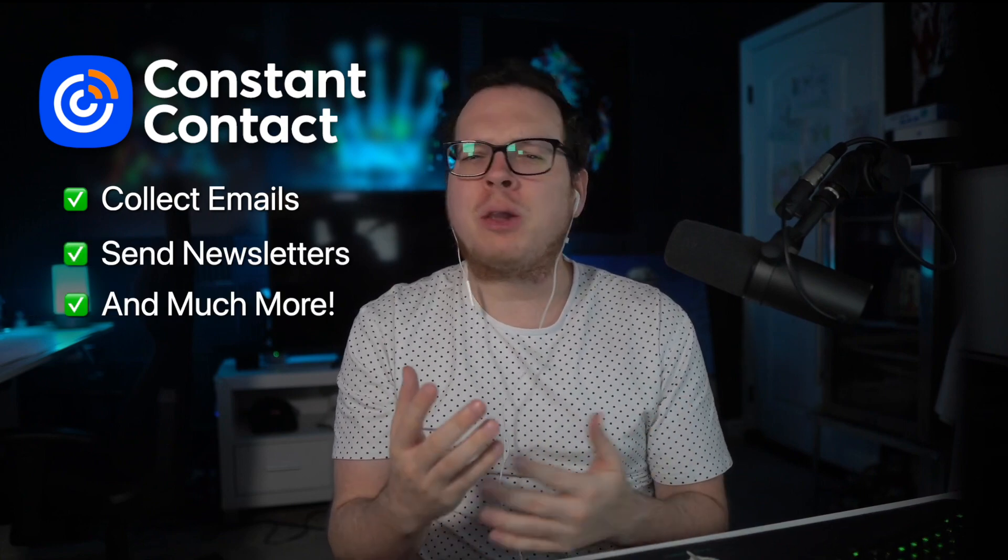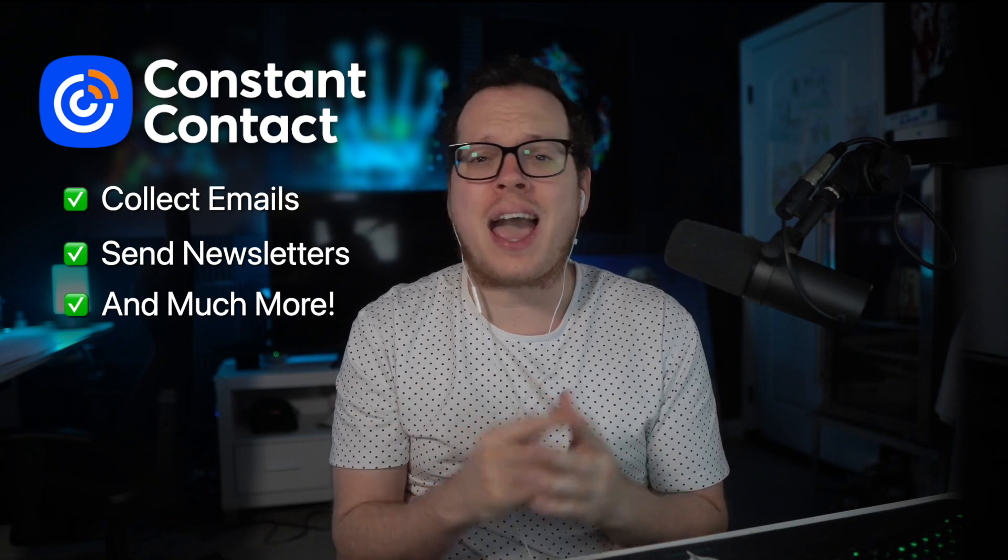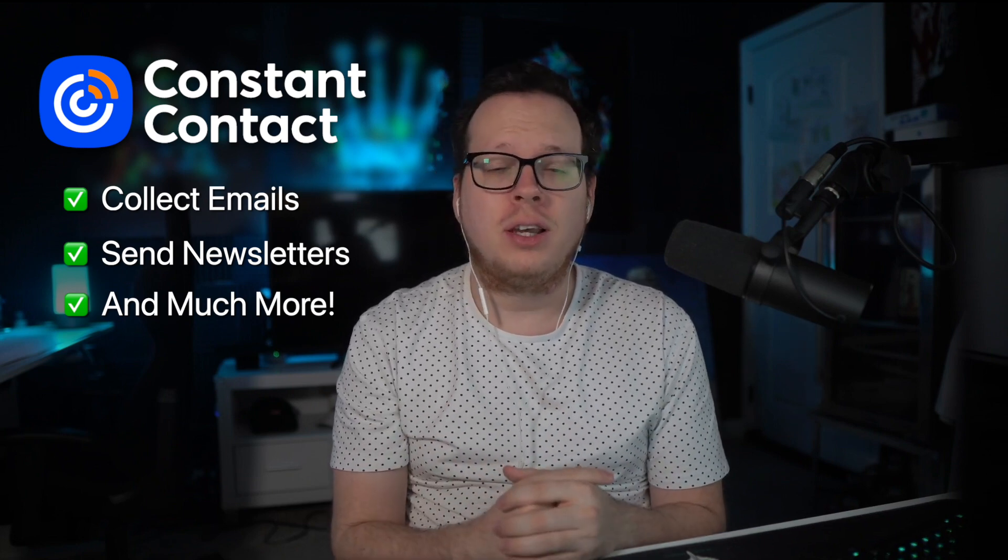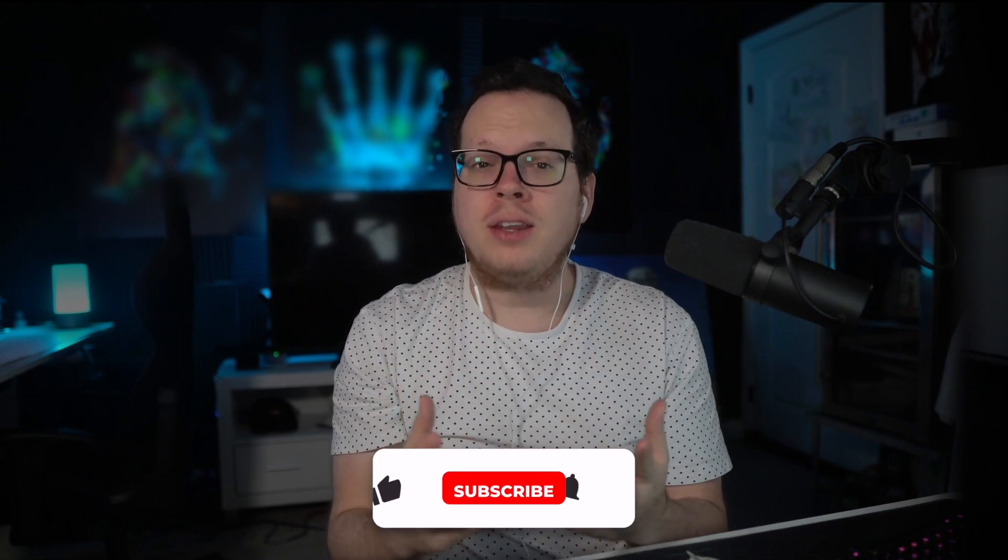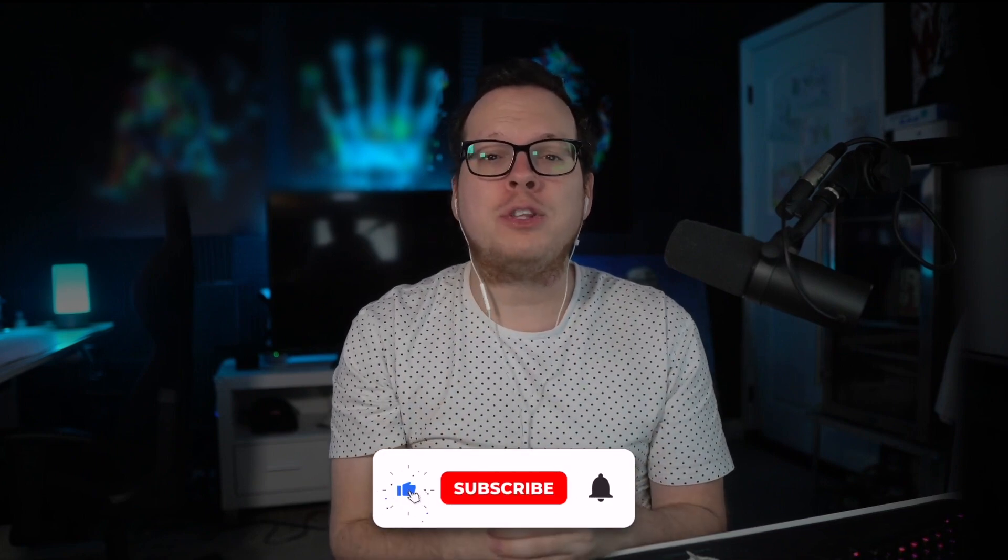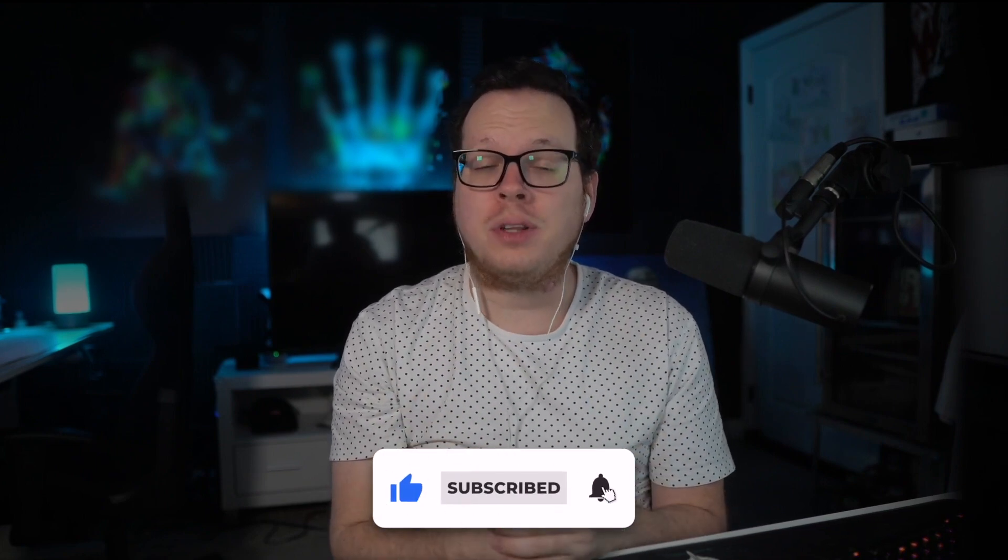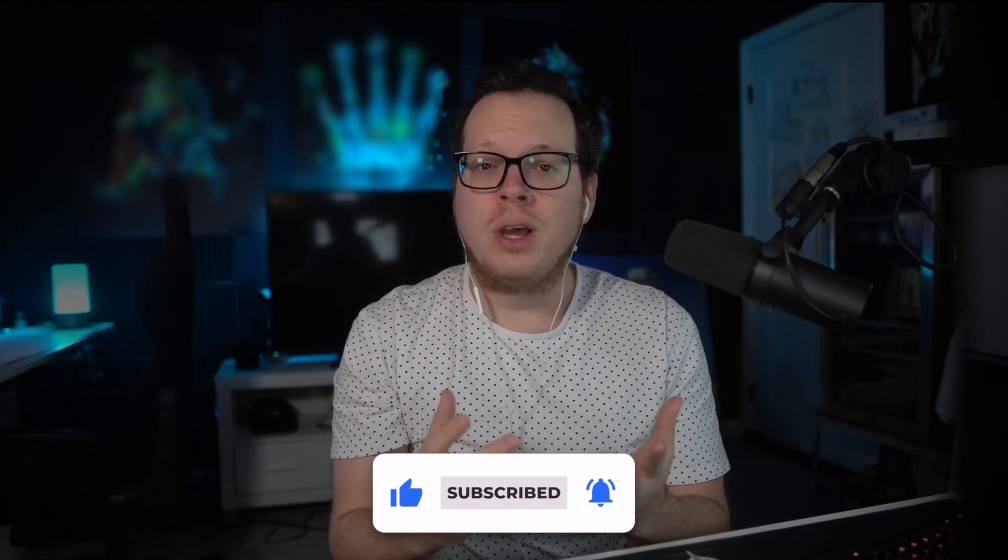But how can we monetize our contact list after capturing their emails? Today we'll explain the simple way many Constant Contact users are growing their brands and converting emails into earnings. But before diving in, please take a moment to click the like and subscribe buttons below. So how do we convert our email list into a steady stream of revenue? The answer is simple and anyone can set it up.